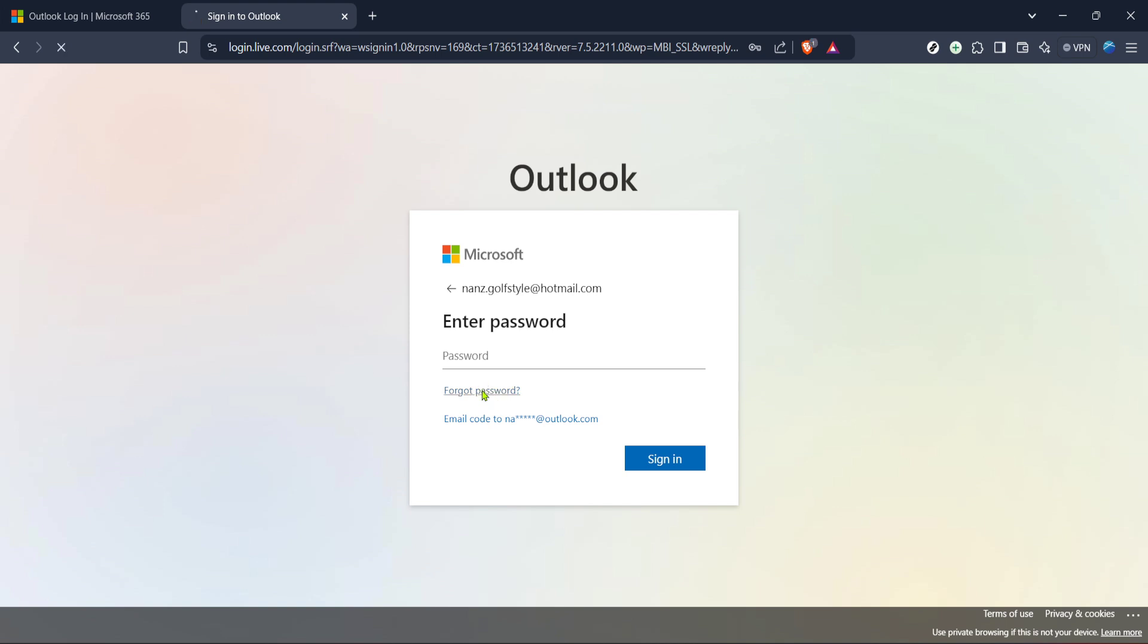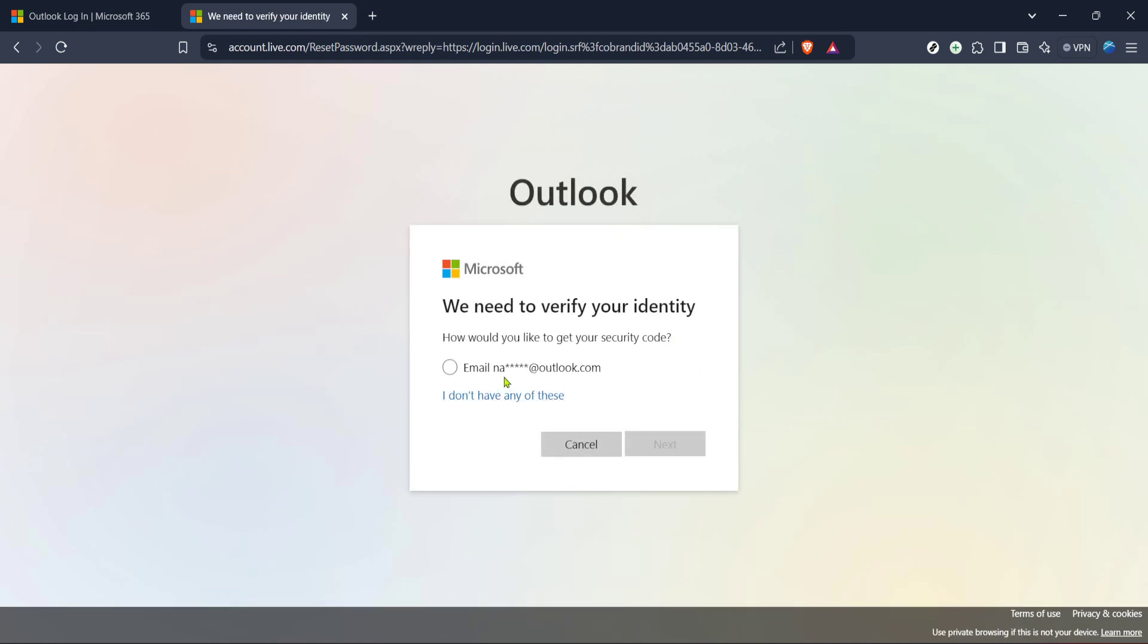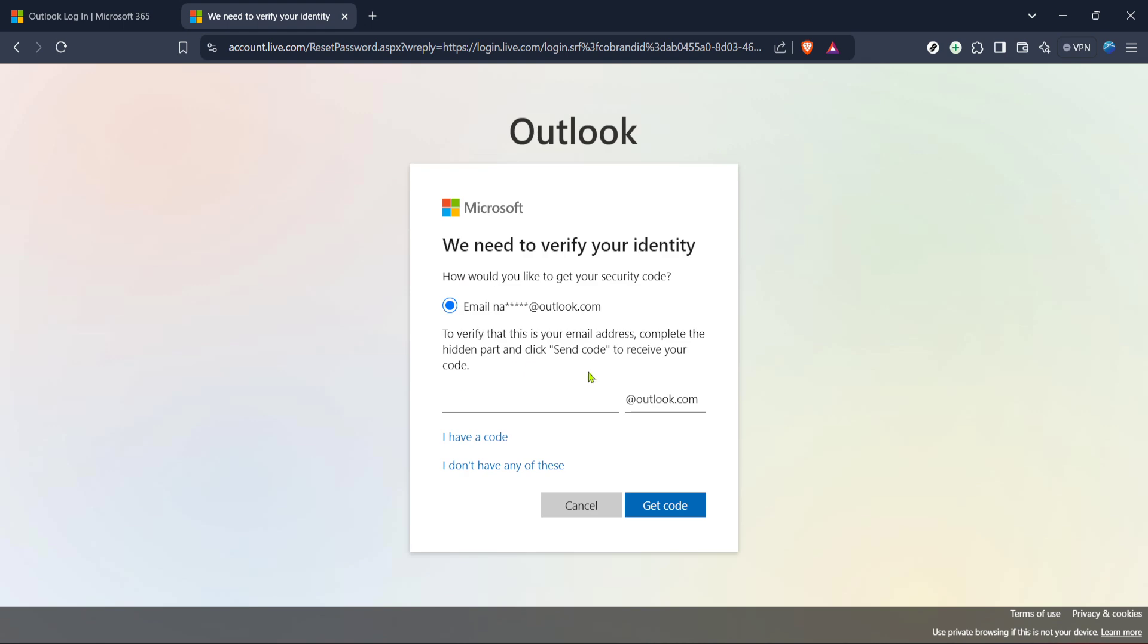Clicking this will redirect you to a page designed specifically for account recovery. On this new page, you'll be presented with several options to verify your identity. The most common method is through your backup email. Look for the option that suggests it will send a code to your backup email address.